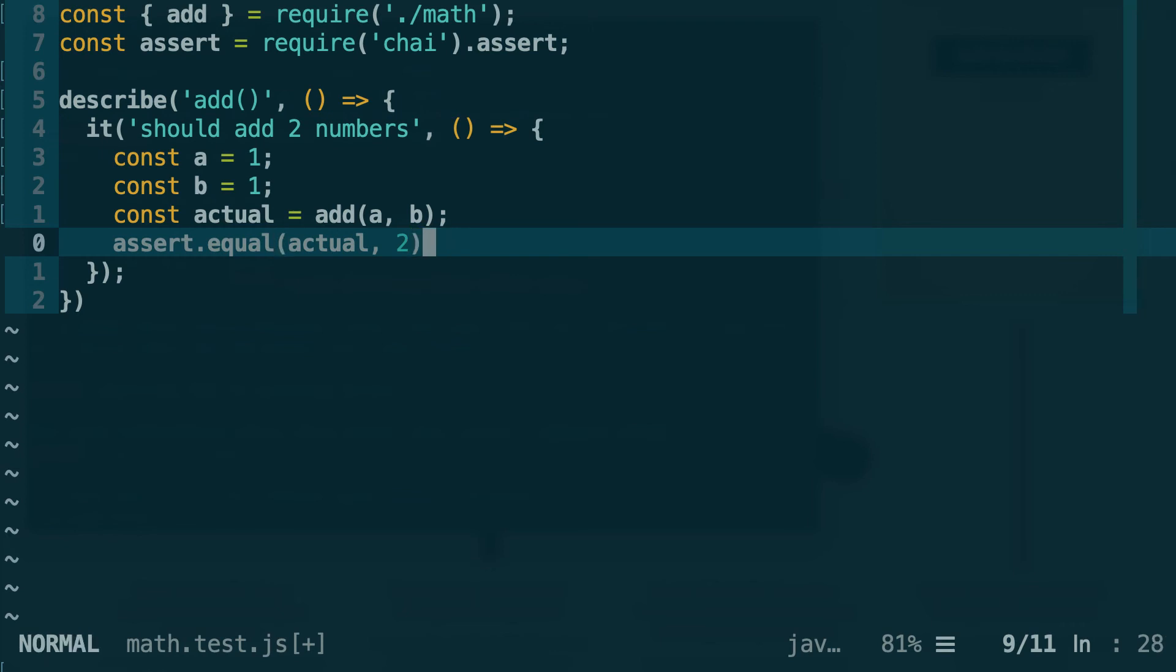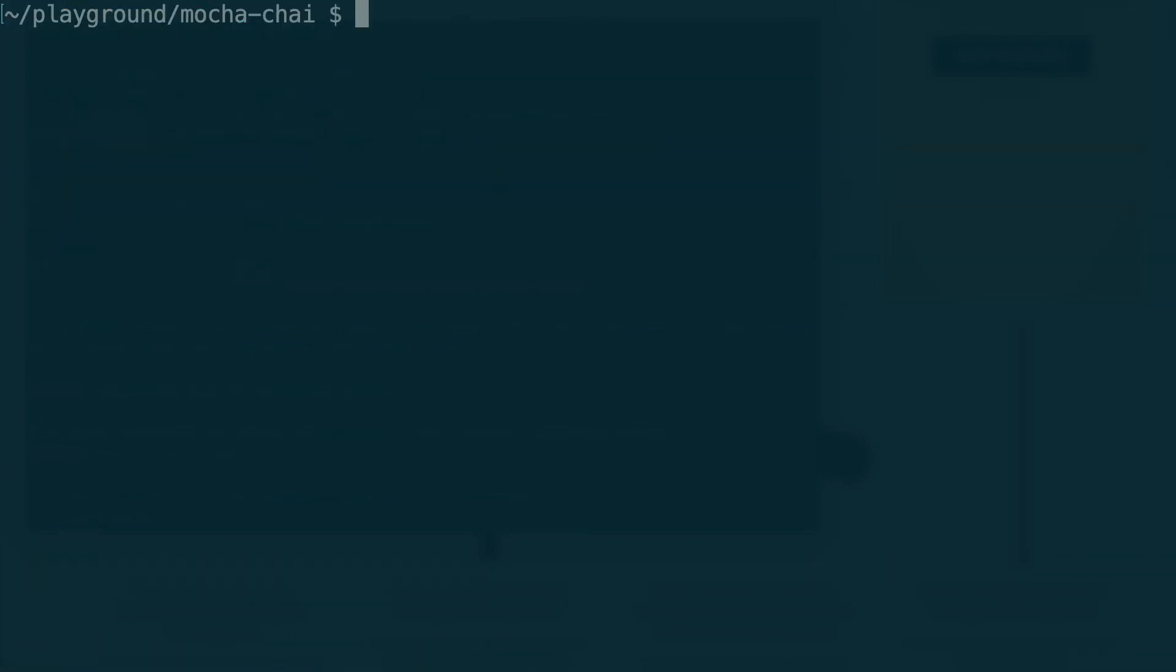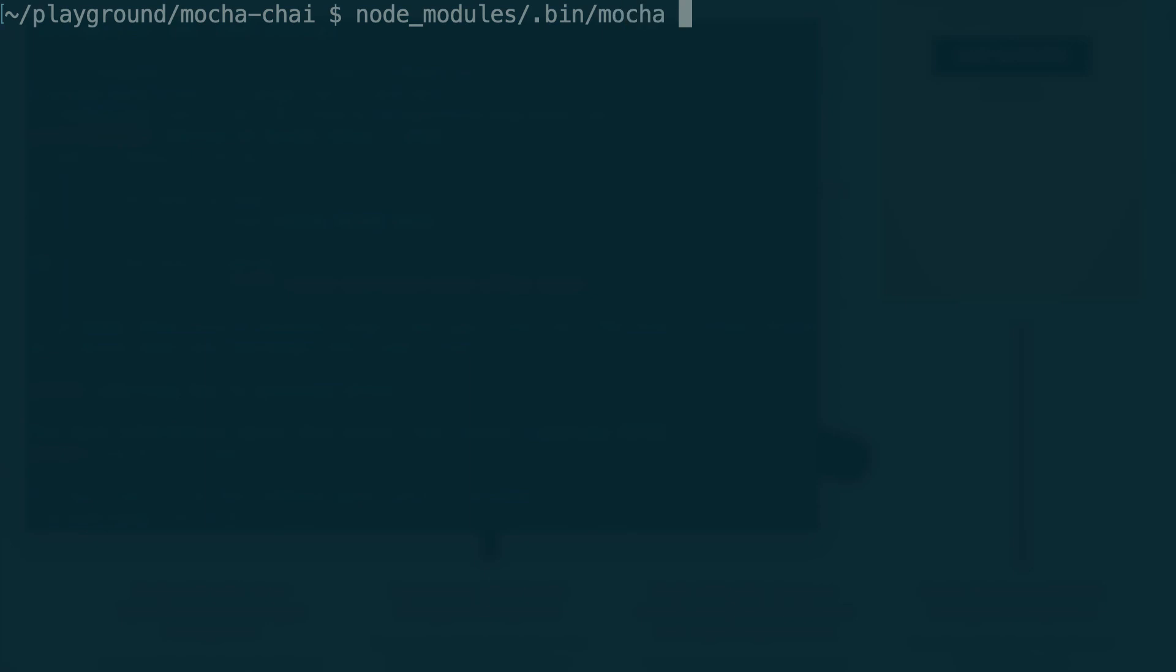Alright, so let's save our file and let's go back to our terminal. Let's clear up our screen and now we are going to run this. On my computer I've installed Mocha globally so I can just run my tests with the mocha command, but if you have just installed Mocha in your project then what you need to do is basically target the binary that is located in node_modules. So it will be node_modules and then dot bin and then mocha, and then we need to give it the name of our test file, so that's math.test.js.